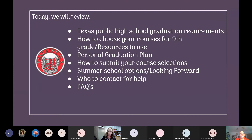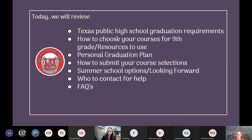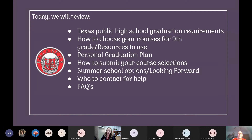Before I keep going, as we're going through the presentation, if you have questions, please put them in the chat and we will address them. There are two sections of FAQ time. Tonight in our presentation, we will review Texas public high school graduation requirements, how to choose your courses for ninth grade, personal graduation plan, how to submit your course request, summer school options, and who to contact for help.